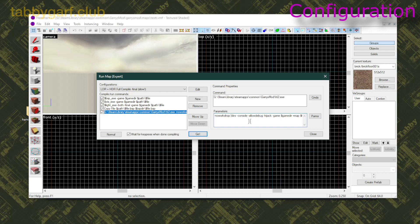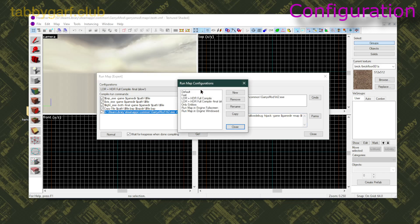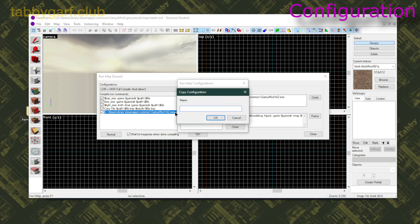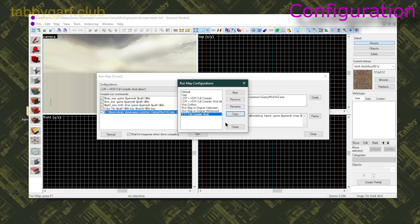Then what you're going to do is go on Edit, and you're gonna click on LDR Final, Copy, and name your config. I'm gonna name mine TTT Full Compile-Final.